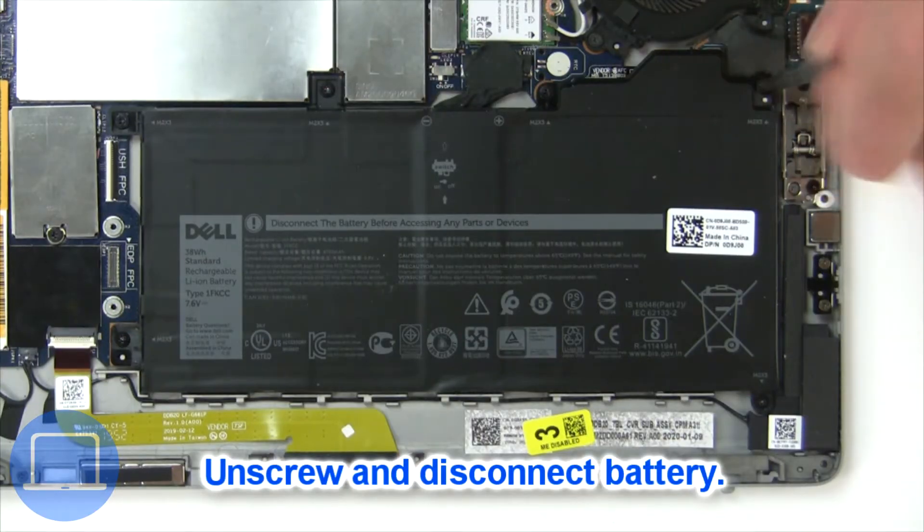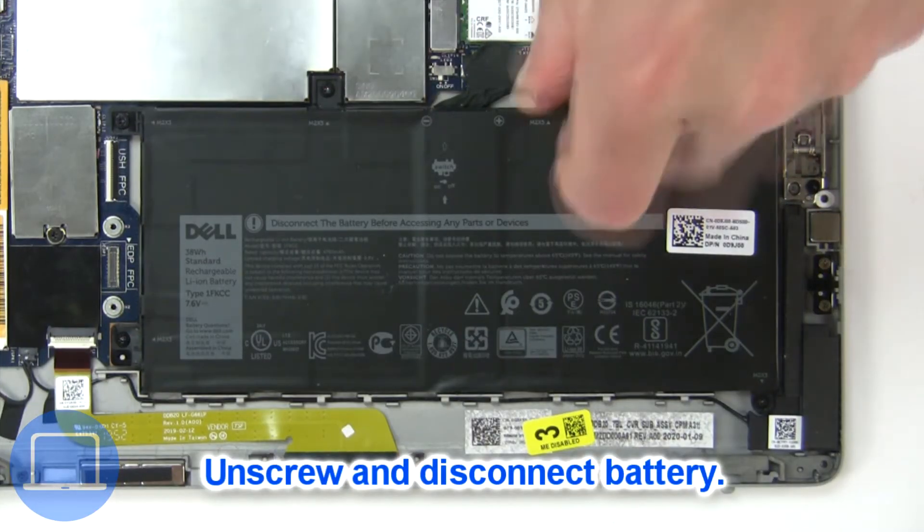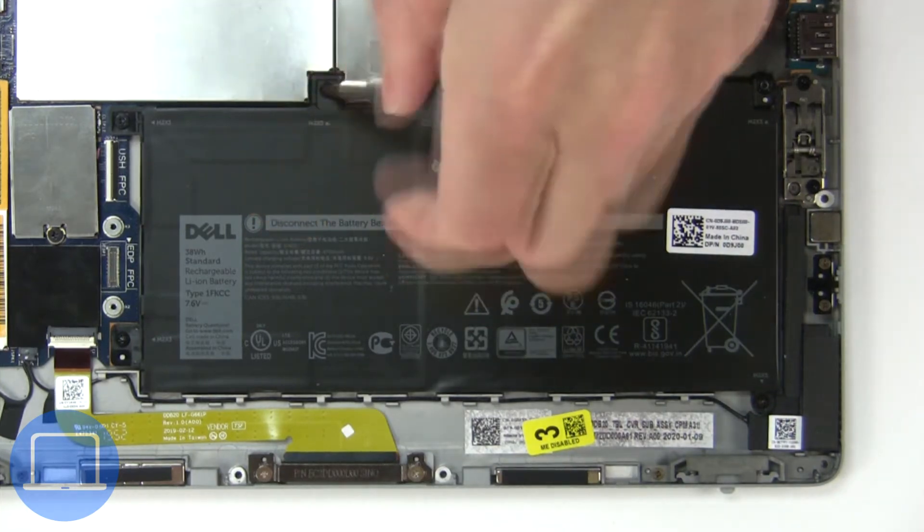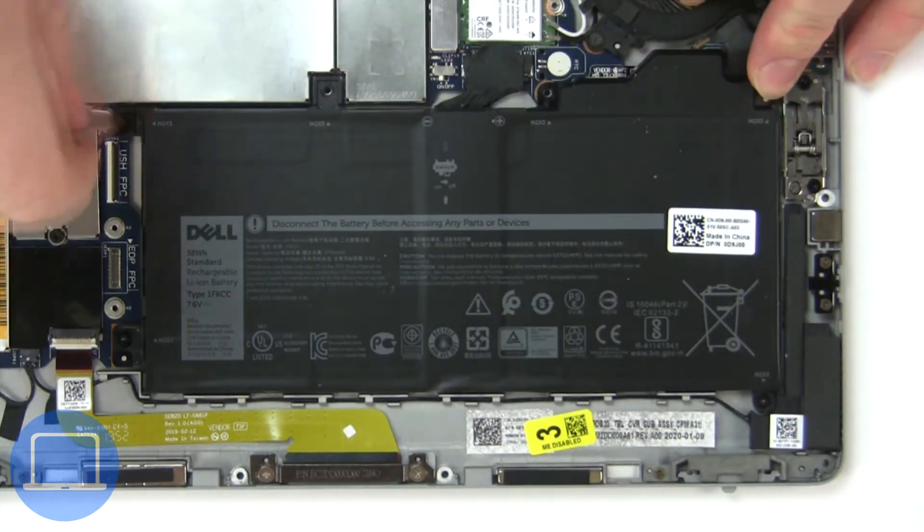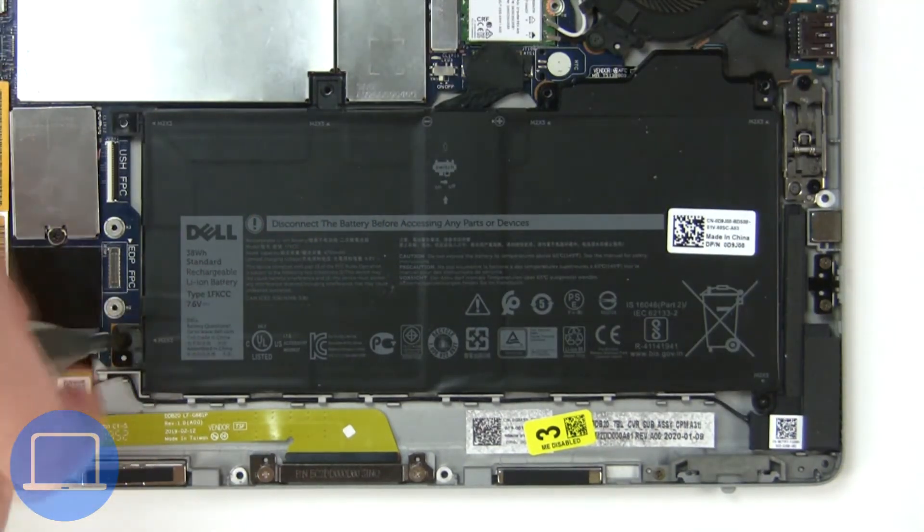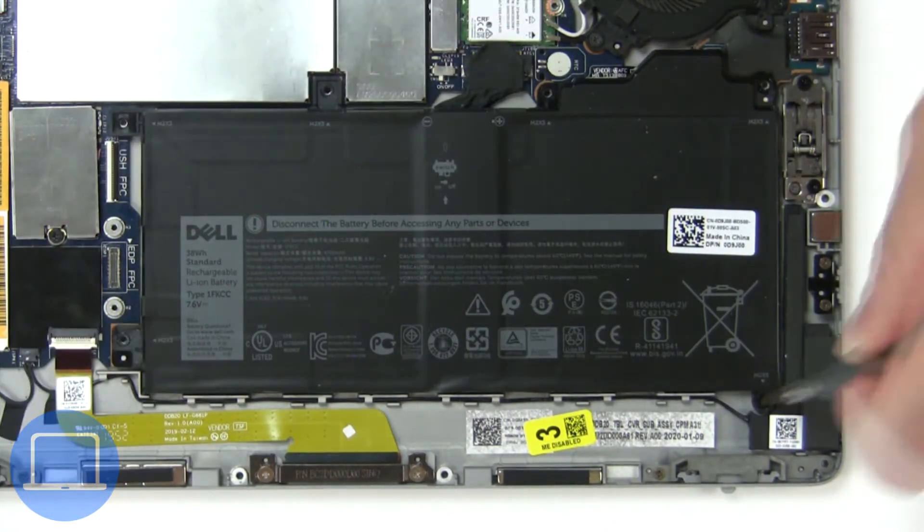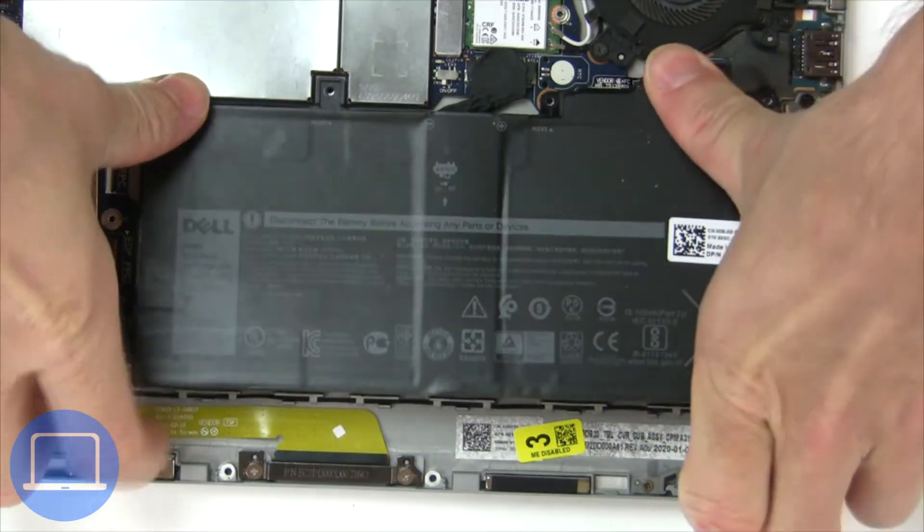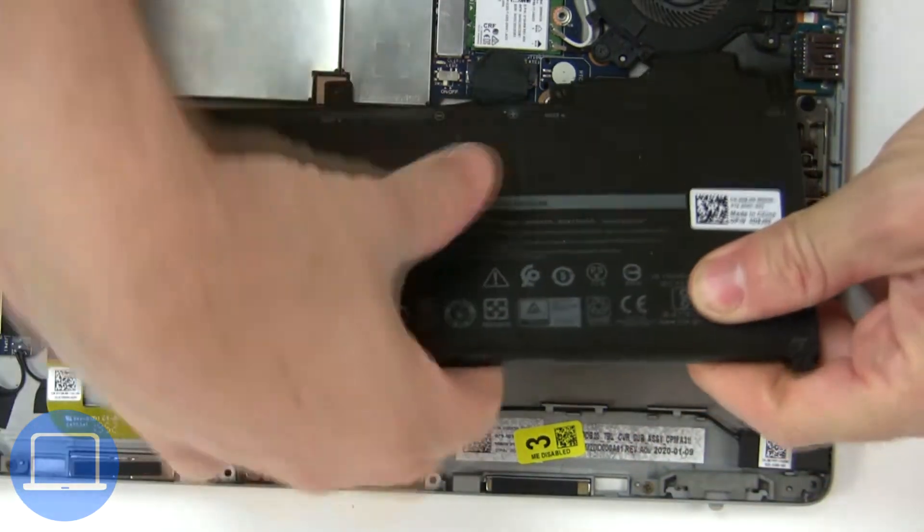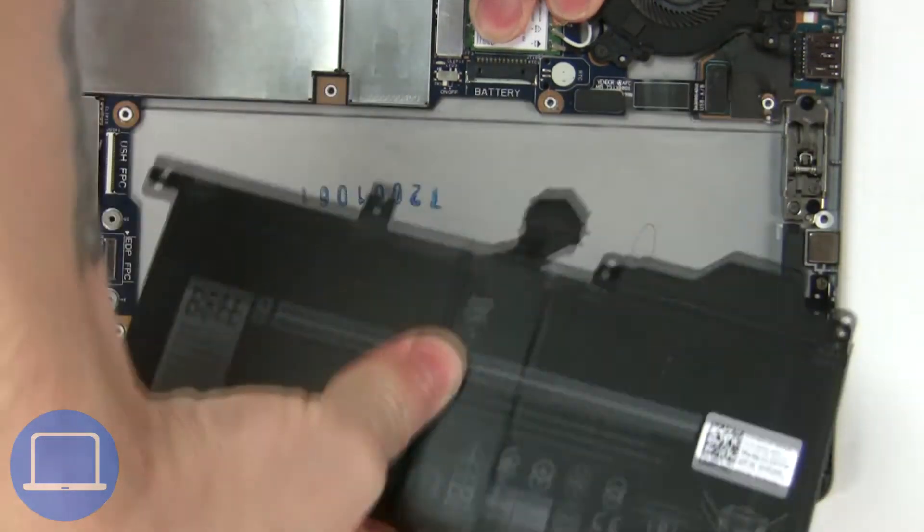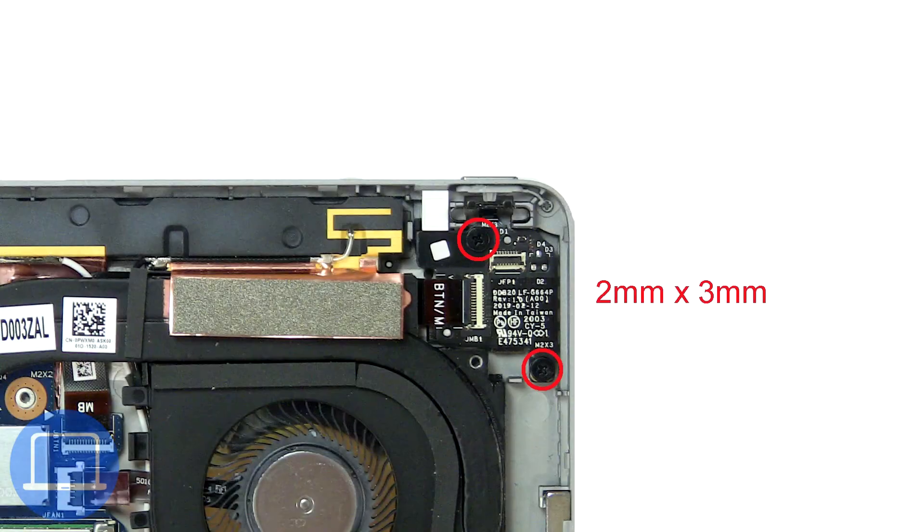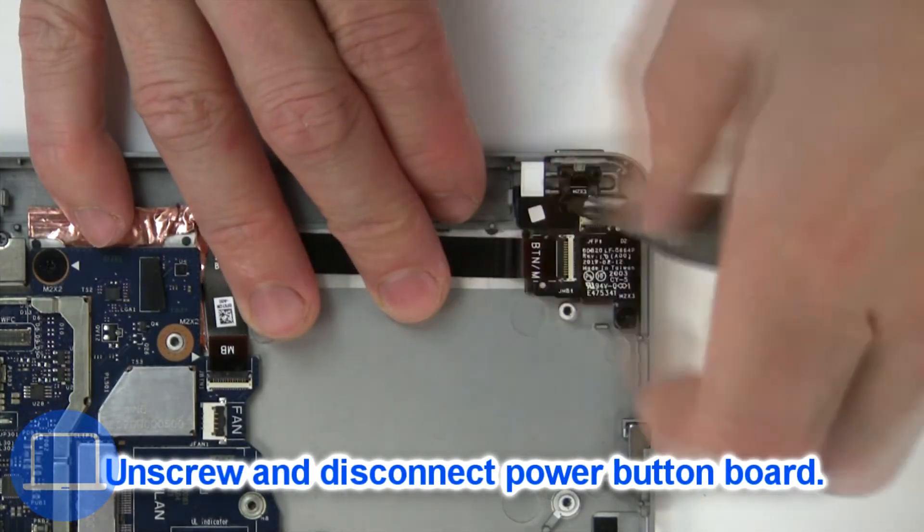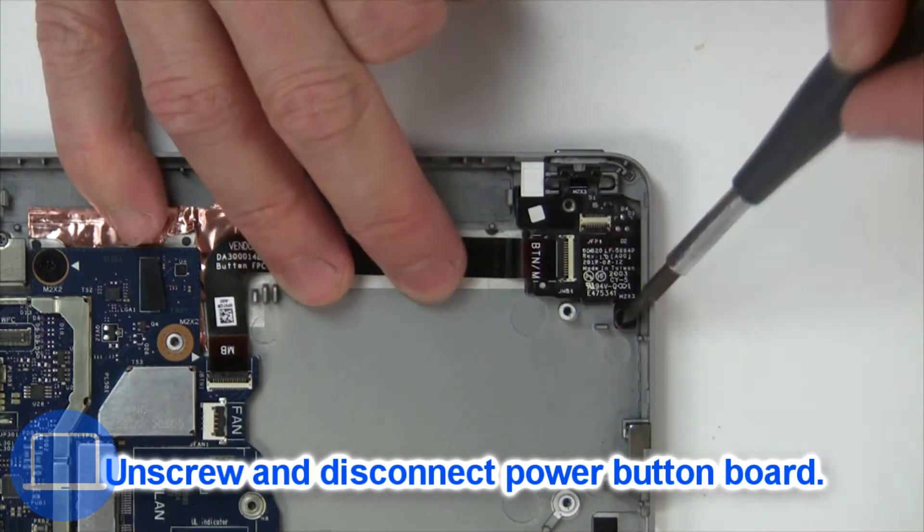Now unscrew and disconnect the battery. Then unscrew and disconnect the power button.